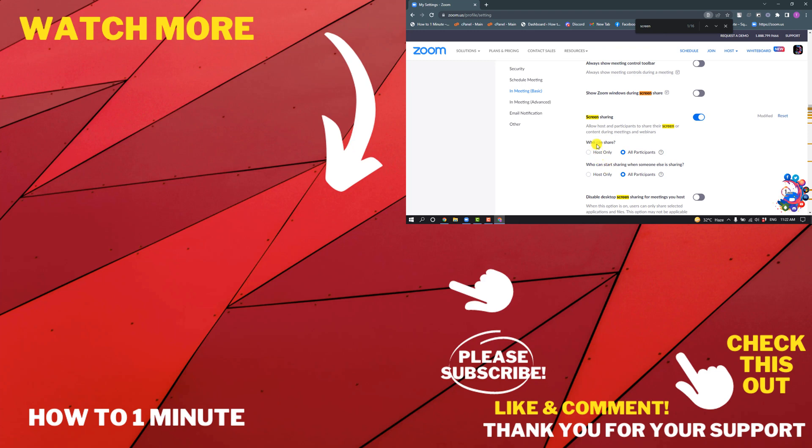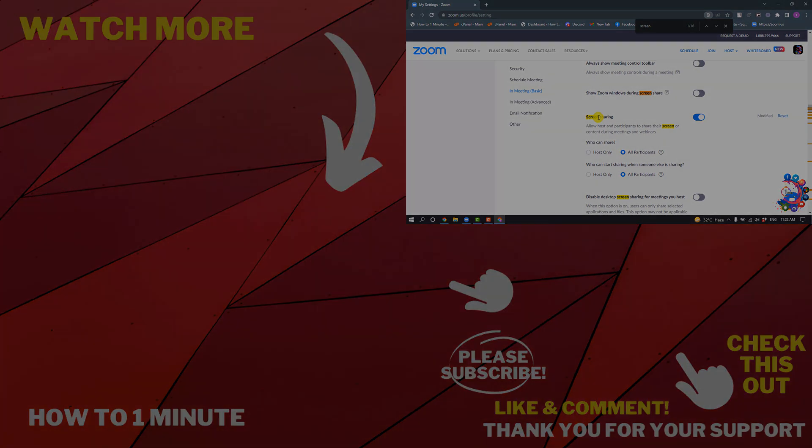If you'd like to see more Zoom videos, please check the links in the description. Subscribe to How To 1 Minute. Thank you for watching!